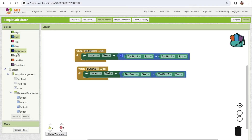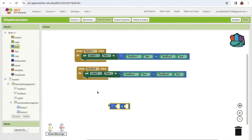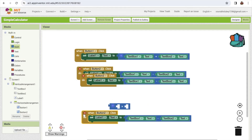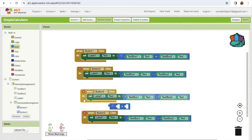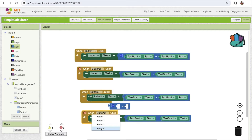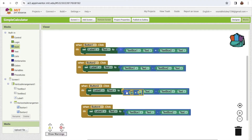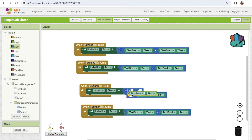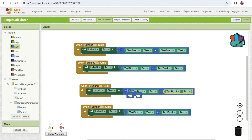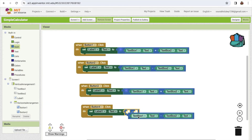For multiplication, copy and paste button two's block and use the multiplication operator. The third button handles multiplication. For the fourth button - divide - delete the operator, click on math, find the divide option, drag and drop the values in.